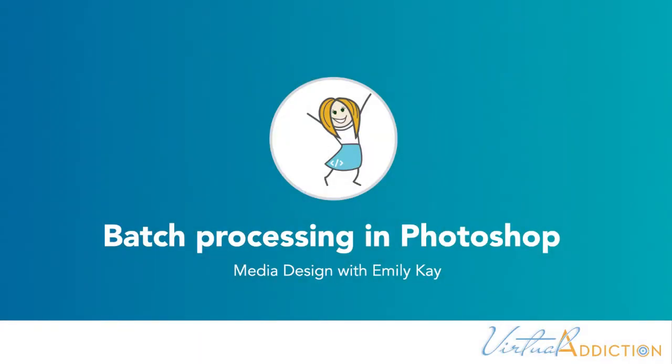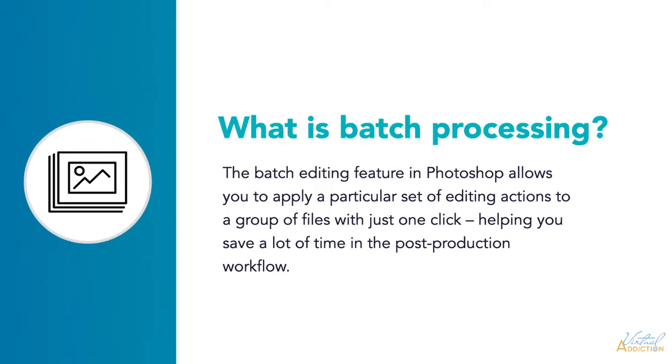In order to be efficient in Photoshop you can create a batch process. Batch processing is an editing feature in Photoshop that allows you to apply a set of editing actions to a group of files with just one click.